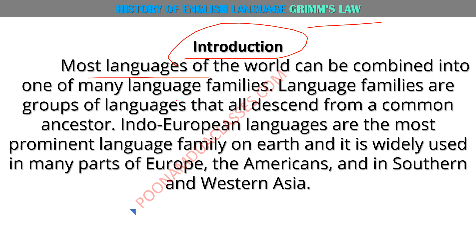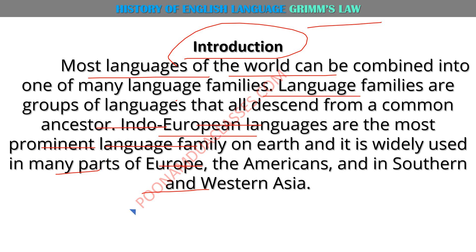Language ke baare mein define kariye, language families ke baare mein define kariye — language family kya hoti hai: a group of languages that are all distant from a common ancestor. Aur Indo-European languages sabse important hai, because in many parts of Europe, America, and West Asia, Indo-European ki hi further generations ko bola jaata hai.